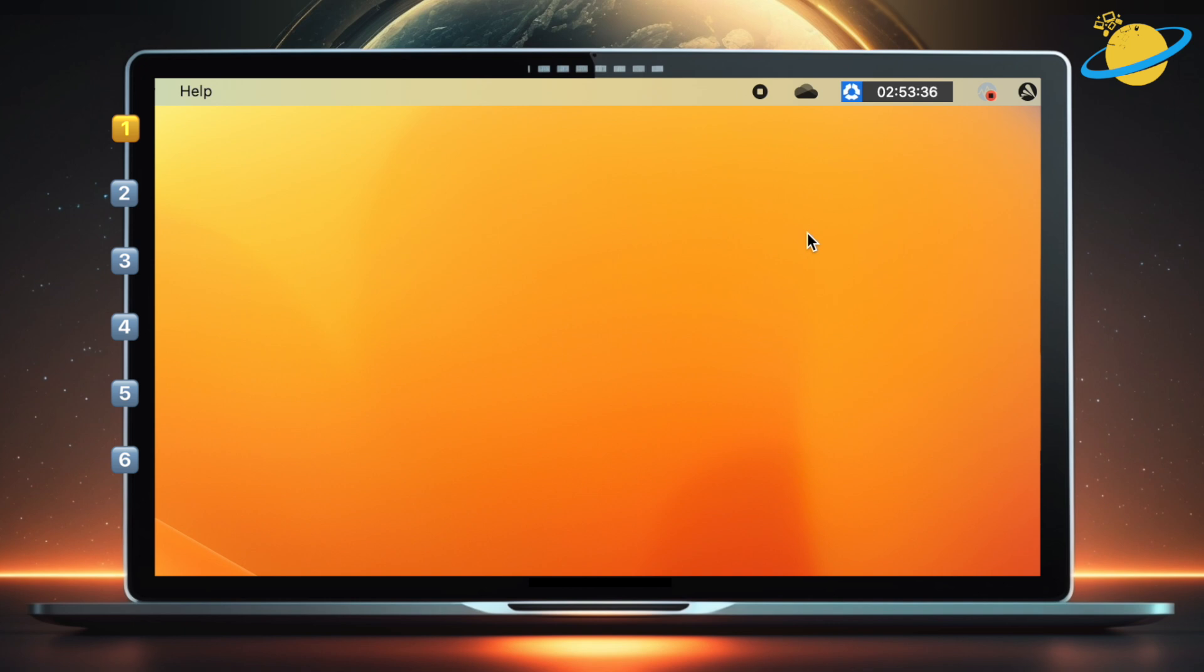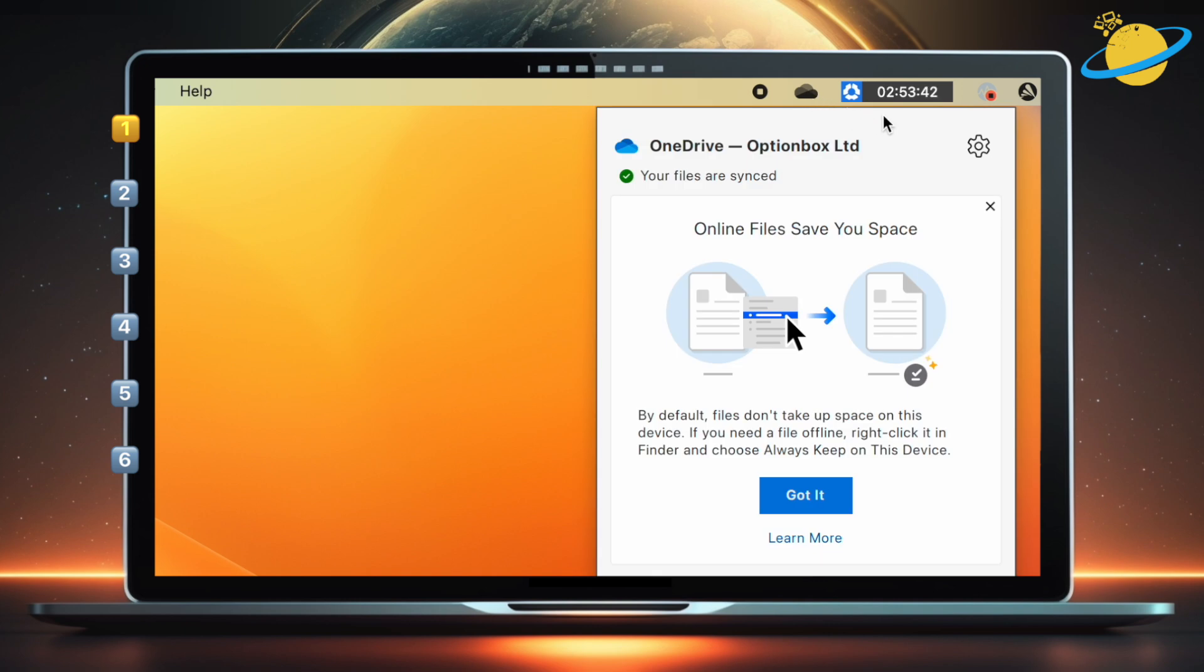You should see the grey OneDrive icon at the top. Click the icon, then hit the settings icon.